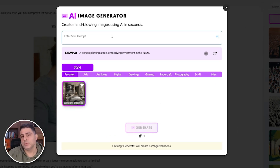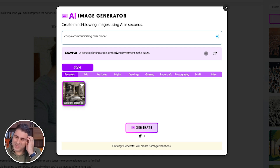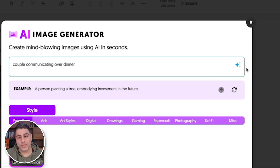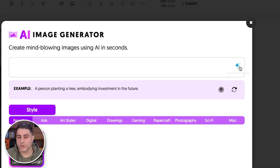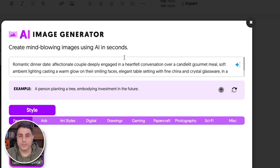I can talk about relationships and communication, so maybe the prompt is 'a couple communicating over dinner.' That's kind of a weak prompt — it's not really explaining the image very well. But thankfully we have this little star icon here, and it will ask AI to improve the prompt. So I can click on that, and in just a second or two, now I have an incredibly powerful prompt. And I can edit this, of course.